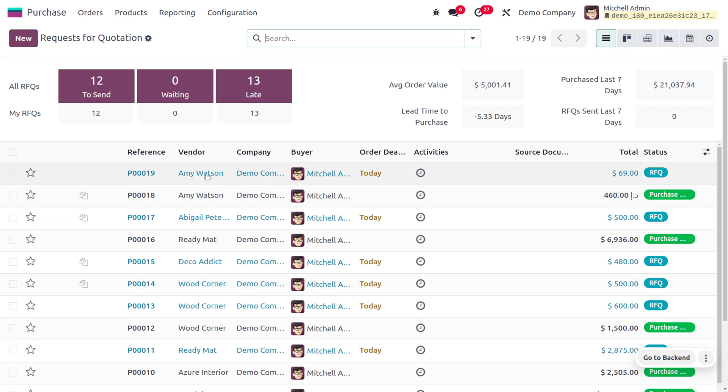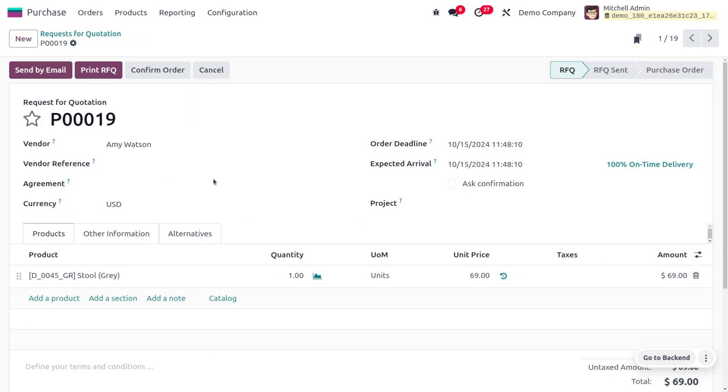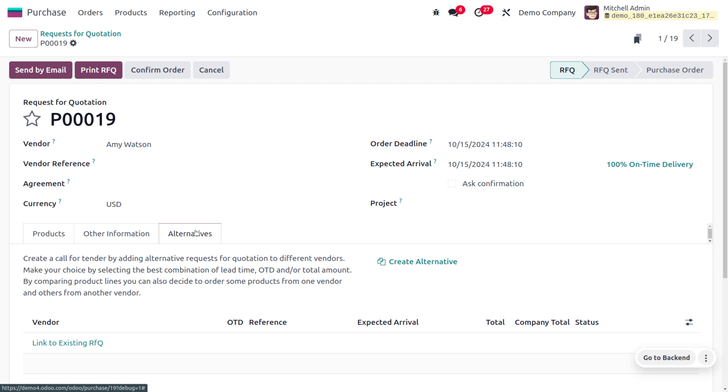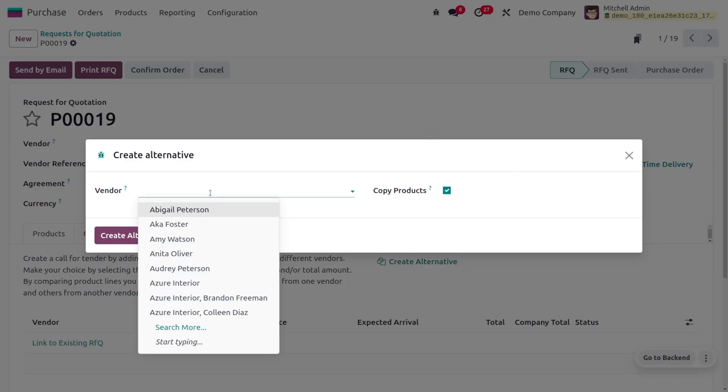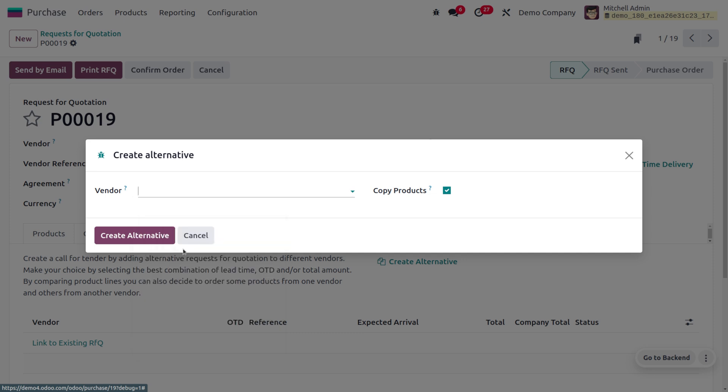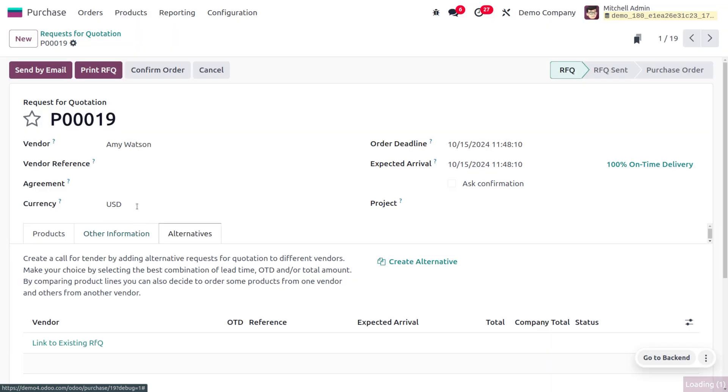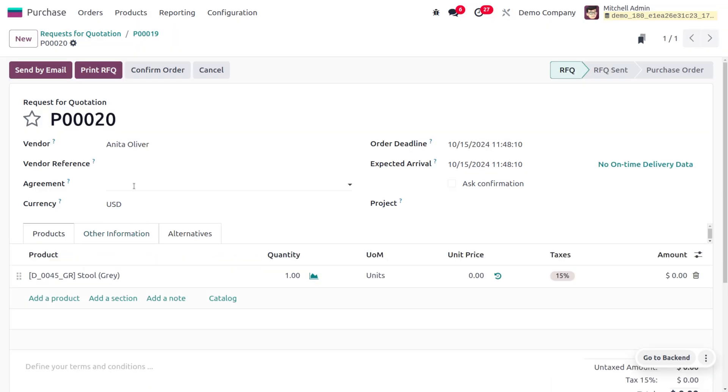I'm going to create the alternative for this. Here you can choose the vendor - it will copy the same product when you use the alternative. I'm going to choose the alternative vendor as Anita Oliver and create the alternative.